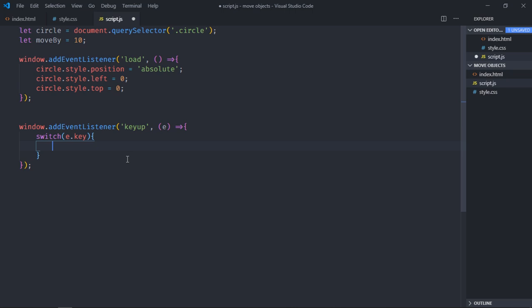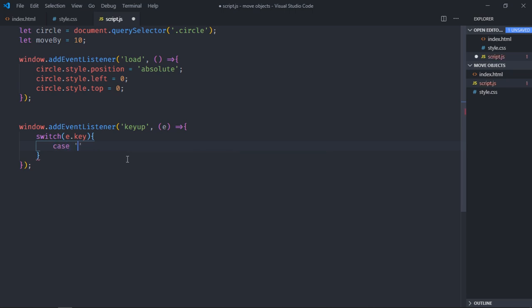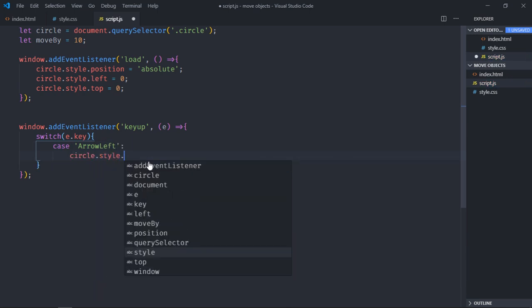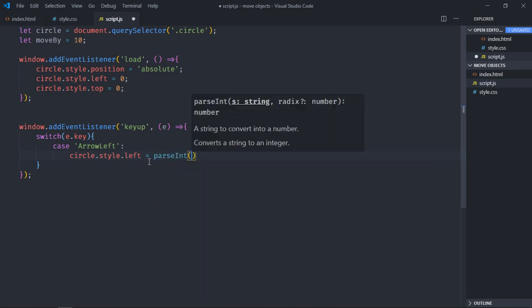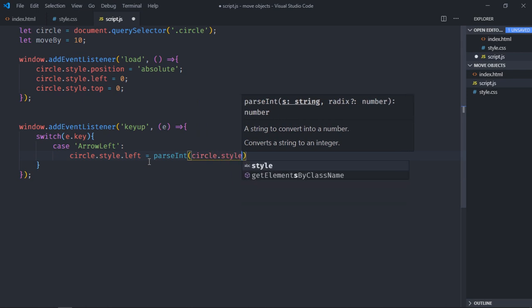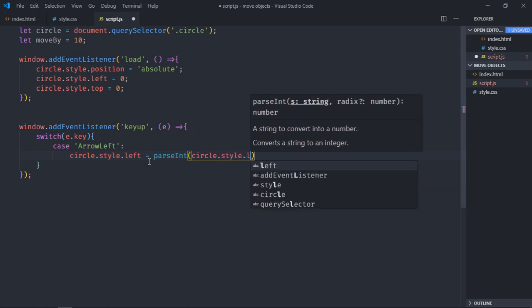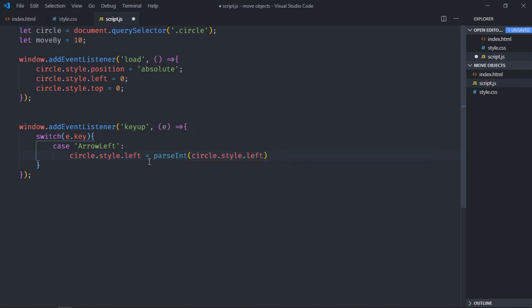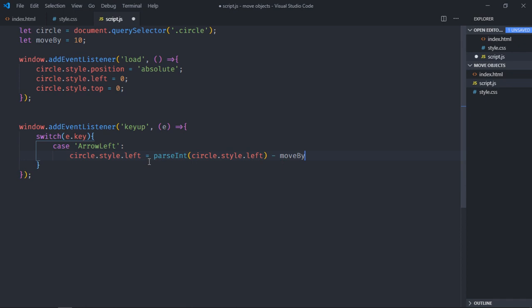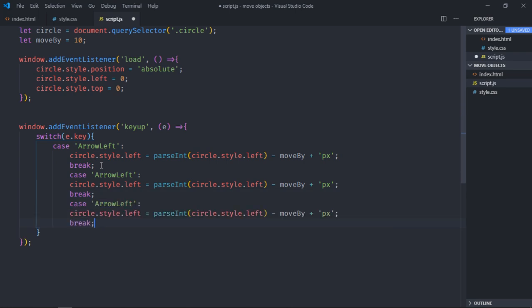So case will be arrow left. We'll make use of parseInt to get the current position and we'll pass circle.style.left minus moveBy. It should be in pixels so let's add px here and break. To save time I'll just copy this and paste it.